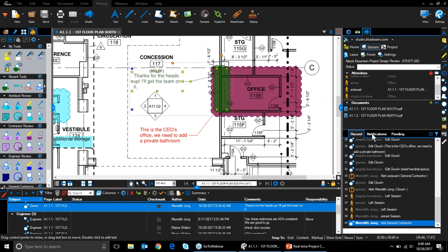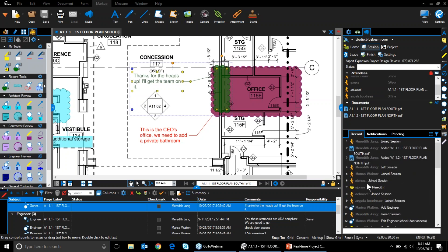All of this works in any PDF program that supports the ISO standard file format, so this can be sent to pretty much everyone on the team. Coming back online — let's close the offline files and look at doing a punch walk in Studio Sessions. This is where things really start to get cool with Studio Sessions, as it really speeds up a lot of these processes.